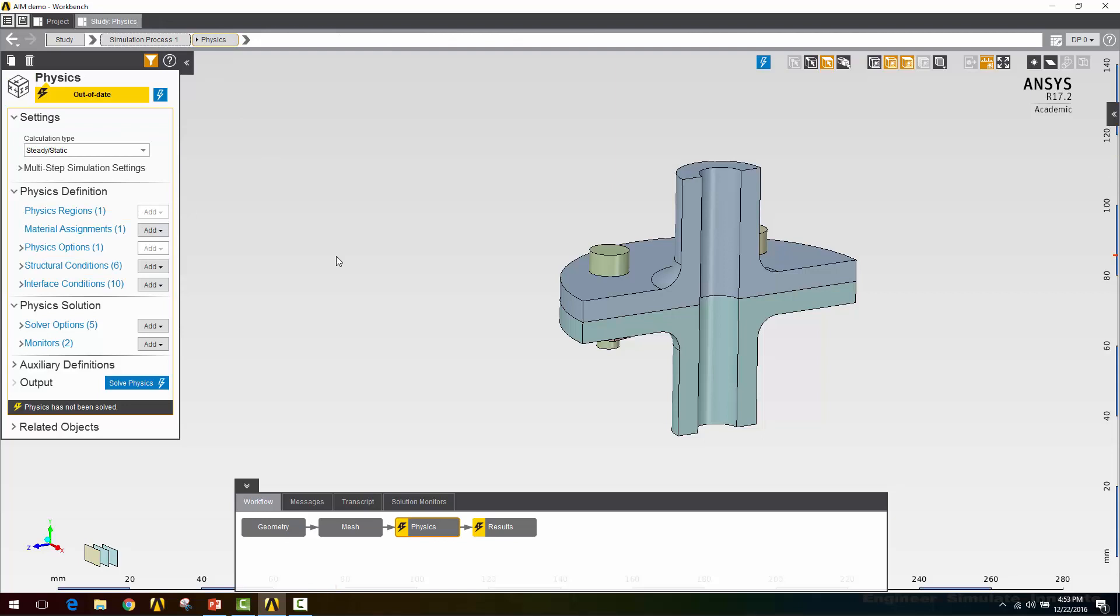The next thing I want to do is change my contact regions. One thing to keep in mind when you're using bolt preload is that you don't want a bonded contact between the bolt shank and the bolt hole. The way that those bolt pretension loads work under the hood is that they go in and cut the bolt in half on the bolt shank and reattach the two halves using pretension elements. These pretension elements will apply some kind of load and force the two halves of the bolt to overlap a little bit to generate the tensile load in the bolt shank that you're looking for.